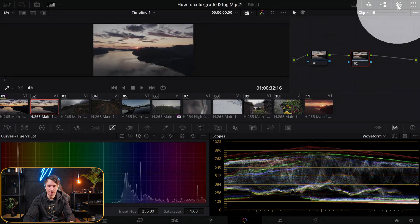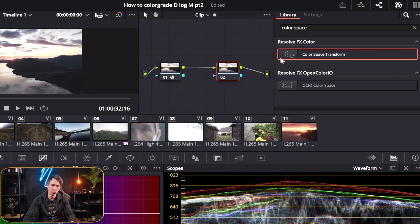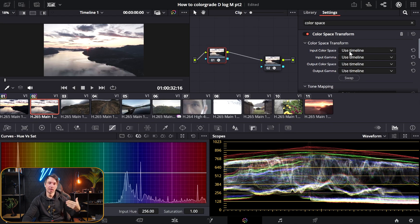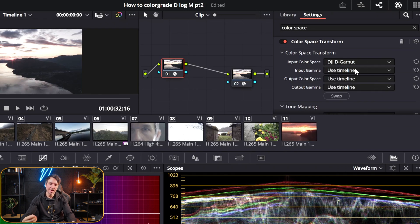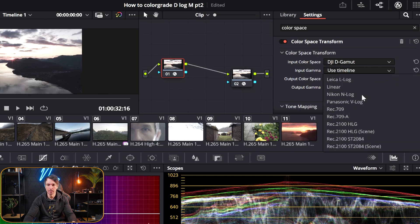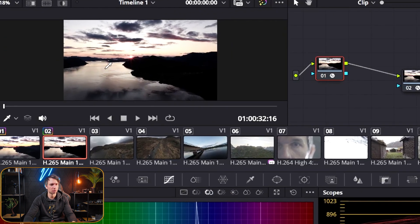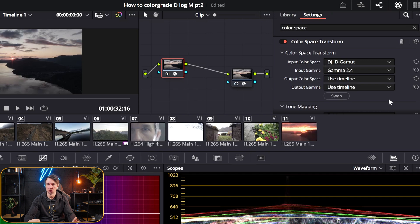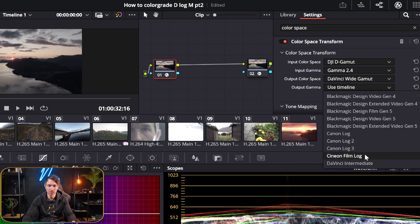We have two nodes. Click the FX button to the top right, search for color space transform, and drag it onto both the first and last nodes. Think of it like this: the first node is what's coming in, and the last node tells DaVinci what's going out. For the first node, set the input color space to DJI D-Gamut. For the input gamma — DaVinci Resolve doesn't have D-Log M. They have regular D-Log, but we've shot in D-Log M and it's not the same. So set the input gamma to Gamma 2.4. For the output color space set it to DaVinci Wide Gamut, and the output gamma to DaVinci Intermediate.